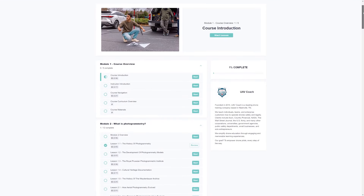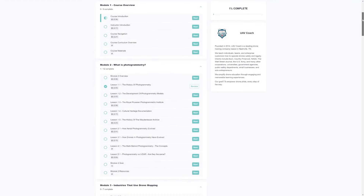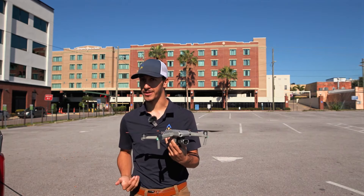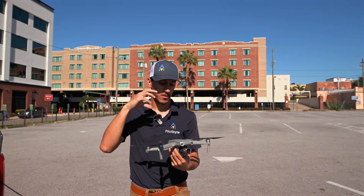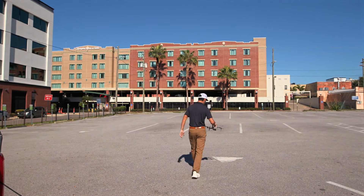Overall, choosing the best drone mapping software ultimately depends on your specific needs and budget. Start by identifying what features are most important for your projects, then try out a few options to see which one feels right for you. If you want to dive deeper into drone mapping, check out our online course, Drone Mapping Essentials. Guided by industry veteran Dylan Gorman, you'll acquire the expertise required to excel in aerial mapping and capitalize on opportunities in this fast-growing segment of the drone industry.